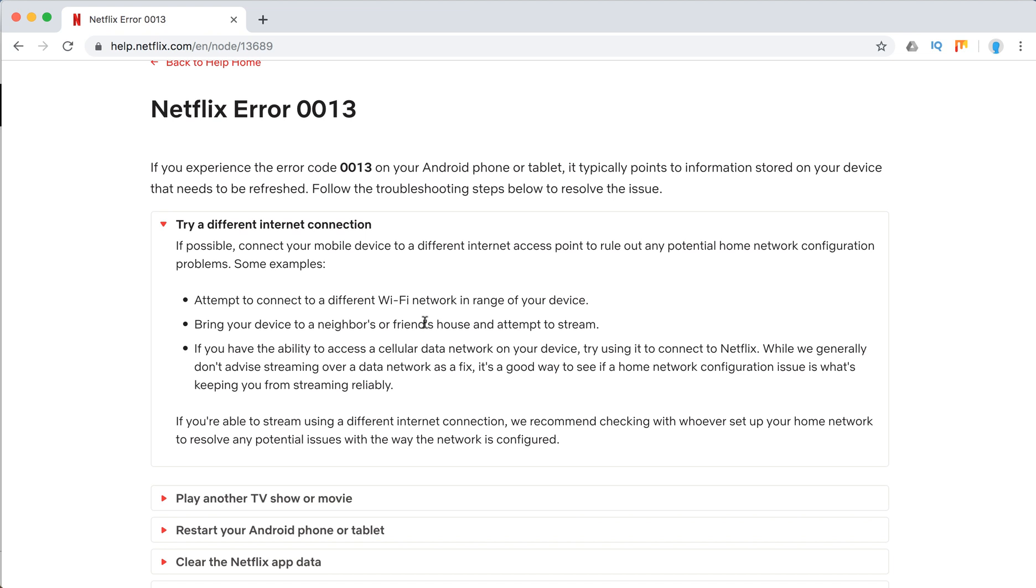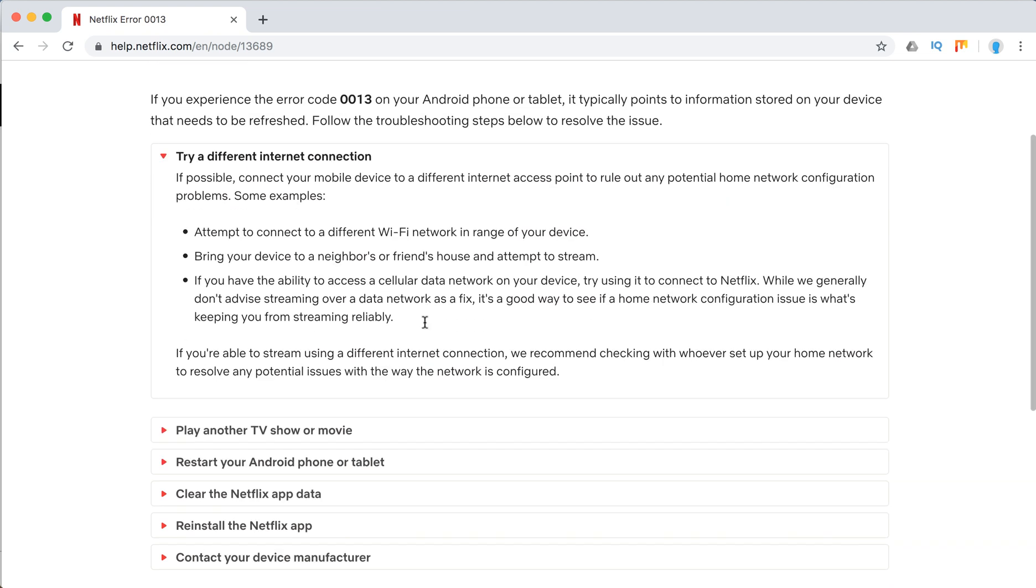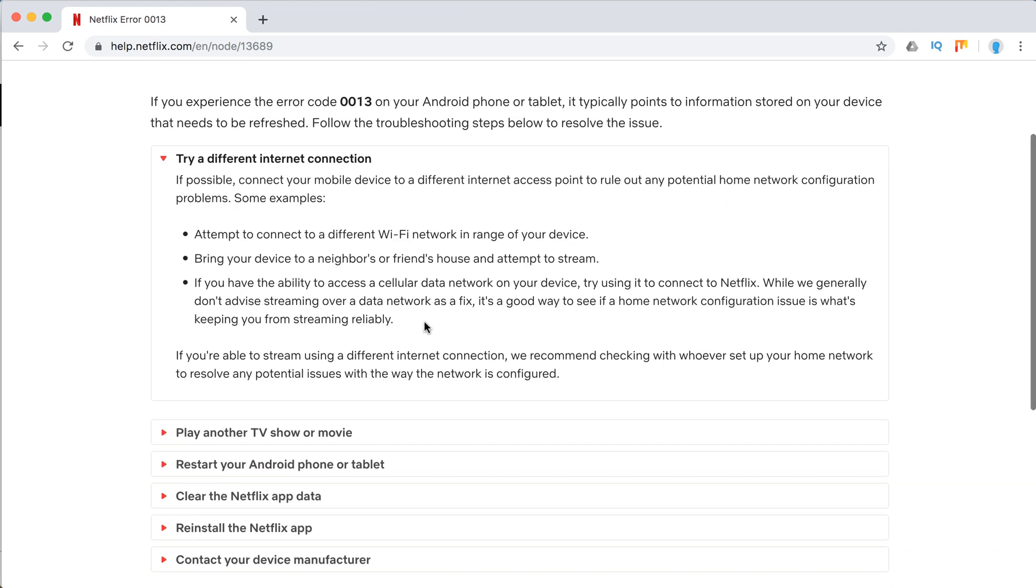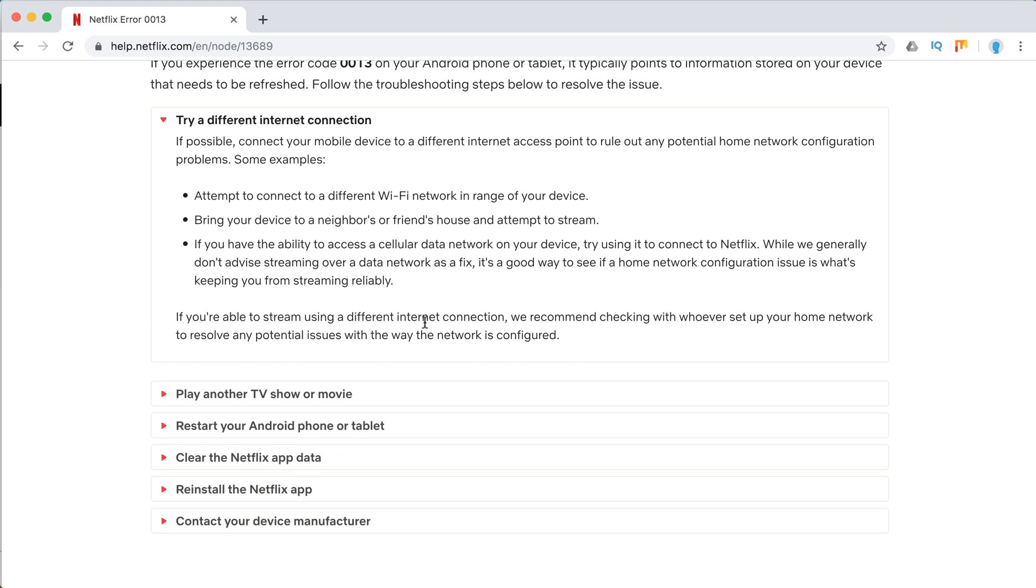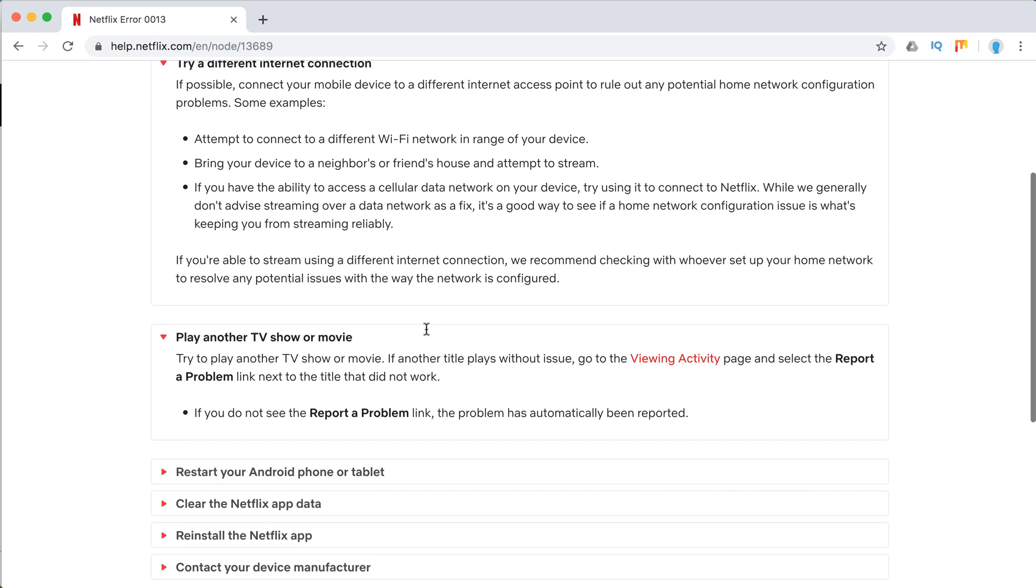Bring your device to your neighbor's place and try their Wi-Fi network, or try your hotspot, 3G, or cellular network. Try to play another TV show or movie. If it solves the problem, great - then just report the movie where the problem appeared.